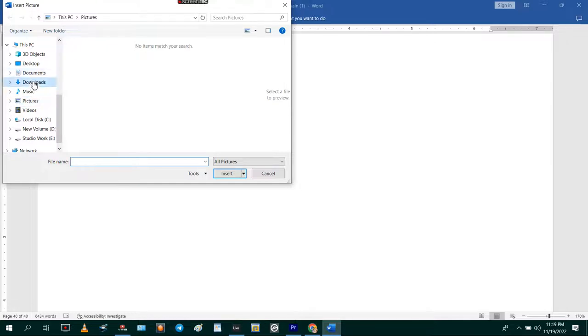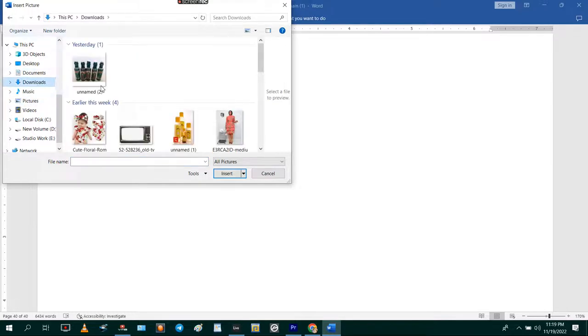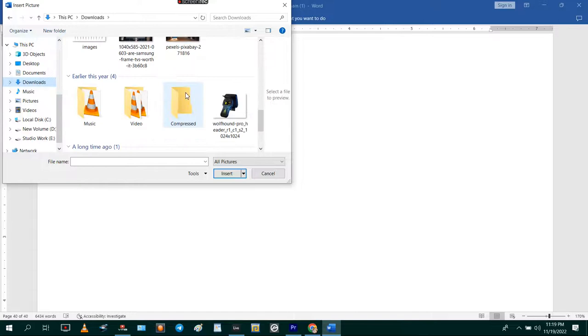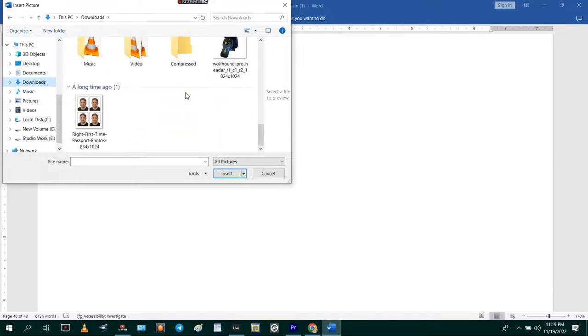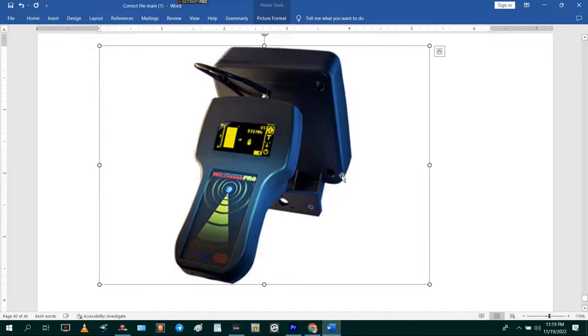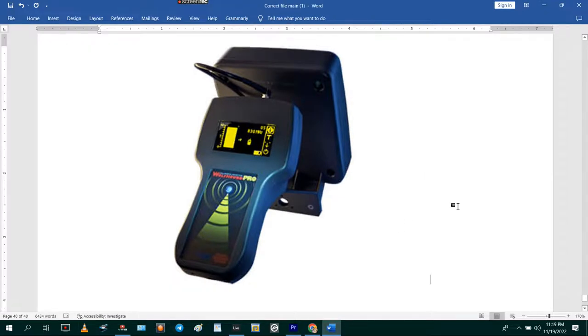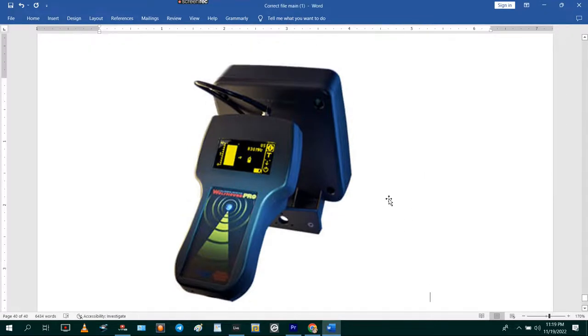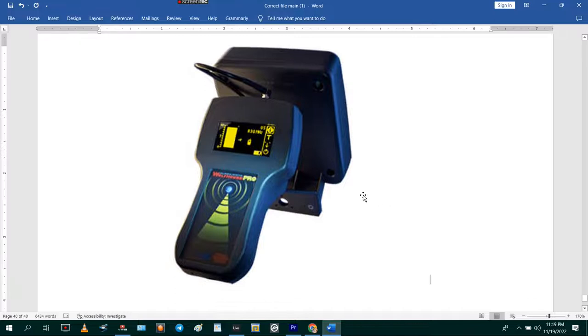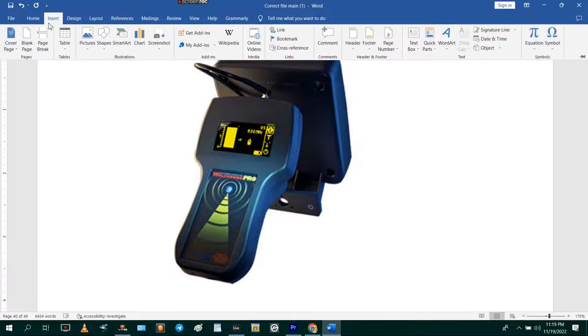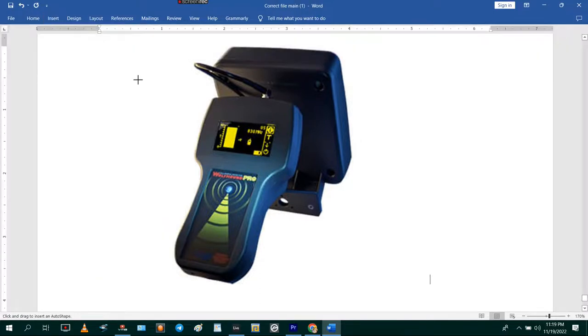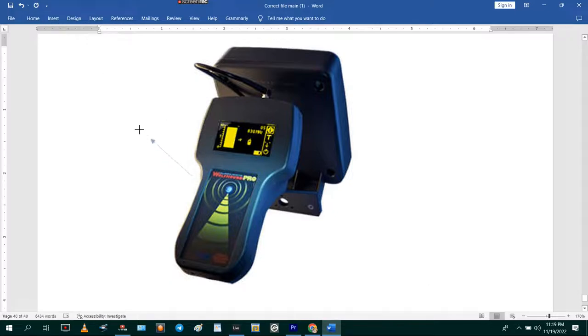I want to label the picture. So this is the image I want to label in Microsoft Word. What I'm going to do is go to Insert and then I'm going to insert arrows to label.